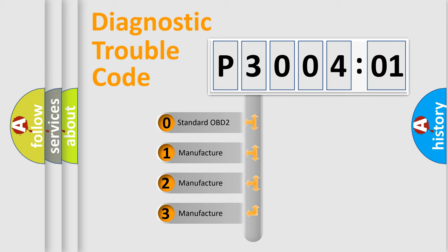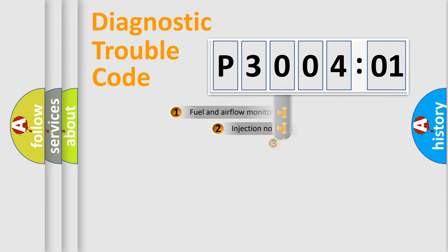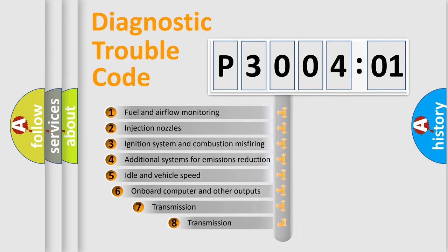If the second character is expressed as zero, it is a standardized error. In the case of numbers 1, 2, 3, it is a manufacturer-specific expression of the car-specific error.